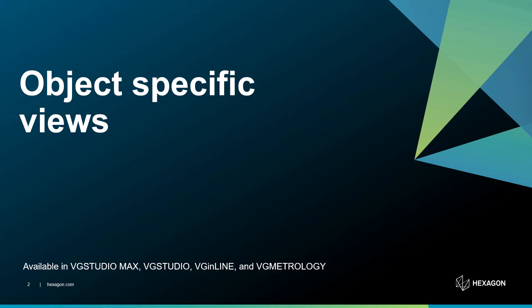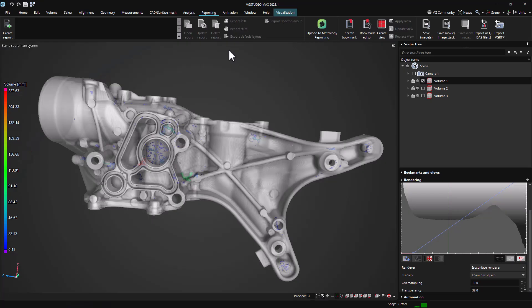Object-specific views are a new way of defining visualization and workspace settings for project navigation and reporting.